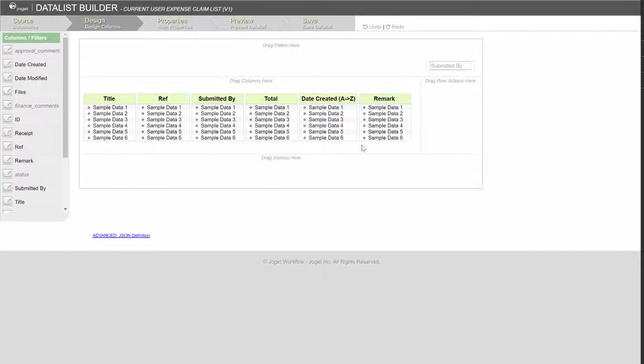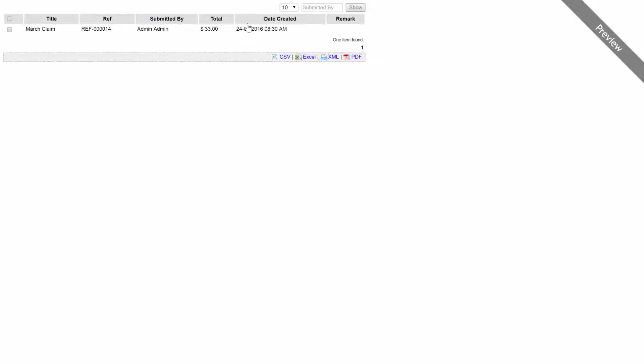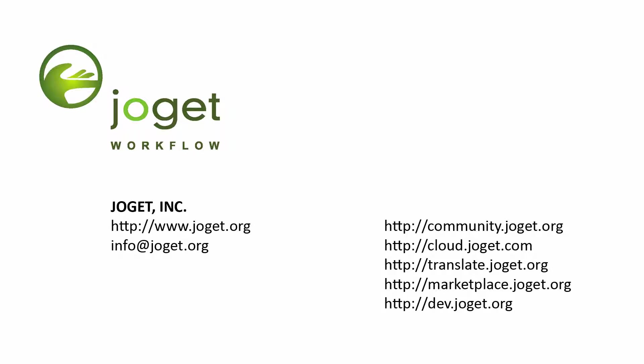Preview again. The list is now filtered using the current user's information. In this case, the admin's. That's all. We hope that you are now able to make use of hash variables to enhance your app design now. Thank you for watching. I'll see you next time.